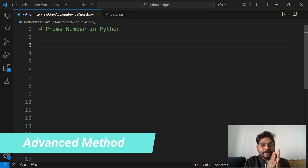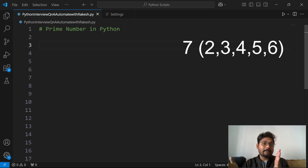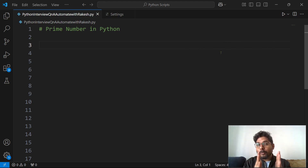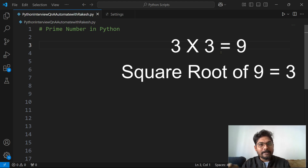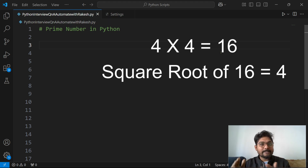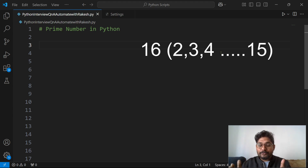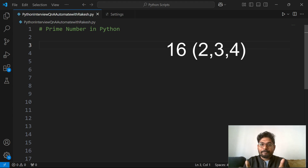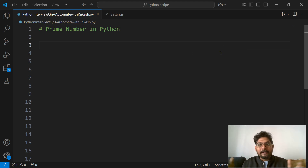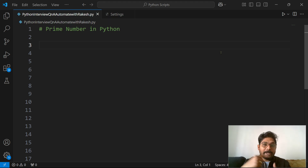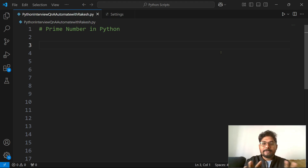What is the advanced method? Instead of dividing from 2 all the way to one number before 7, we are going to divide only until the square root. For example, the square root of 9 is 3 (since 3 × 3 = 9), and the square root of 16 is 4 (since 4 × 4 = 16). So instead of dividing from 2 to 15 for a number like 16, we divide only up to its square root. If the number is 100, imagine how many iterations your code would need — dividing only up to the square root minimizes that time.